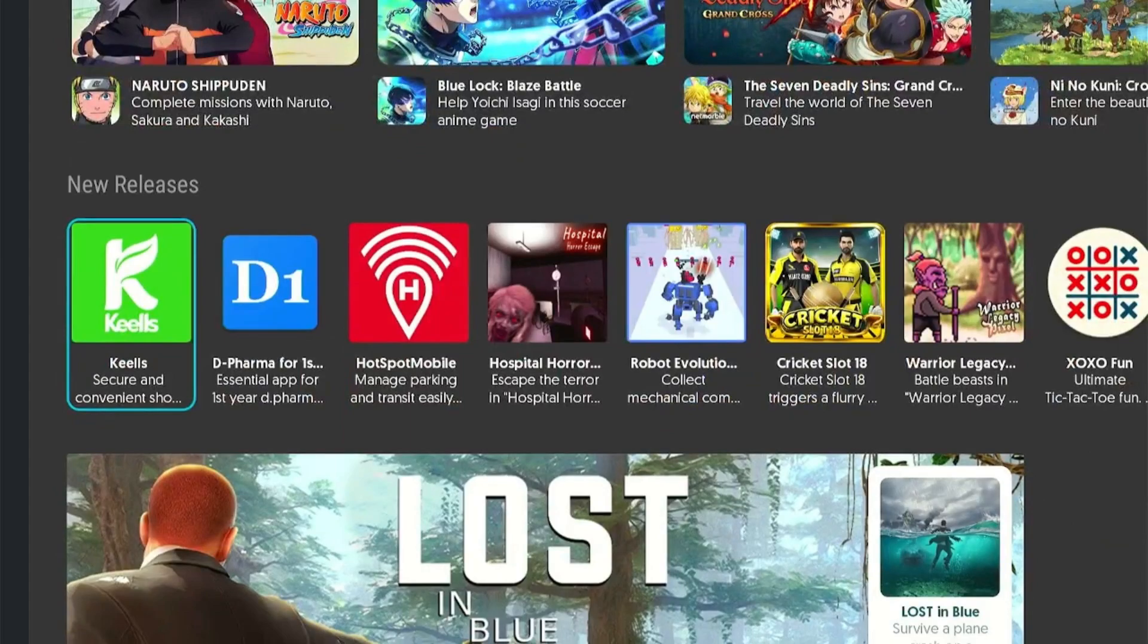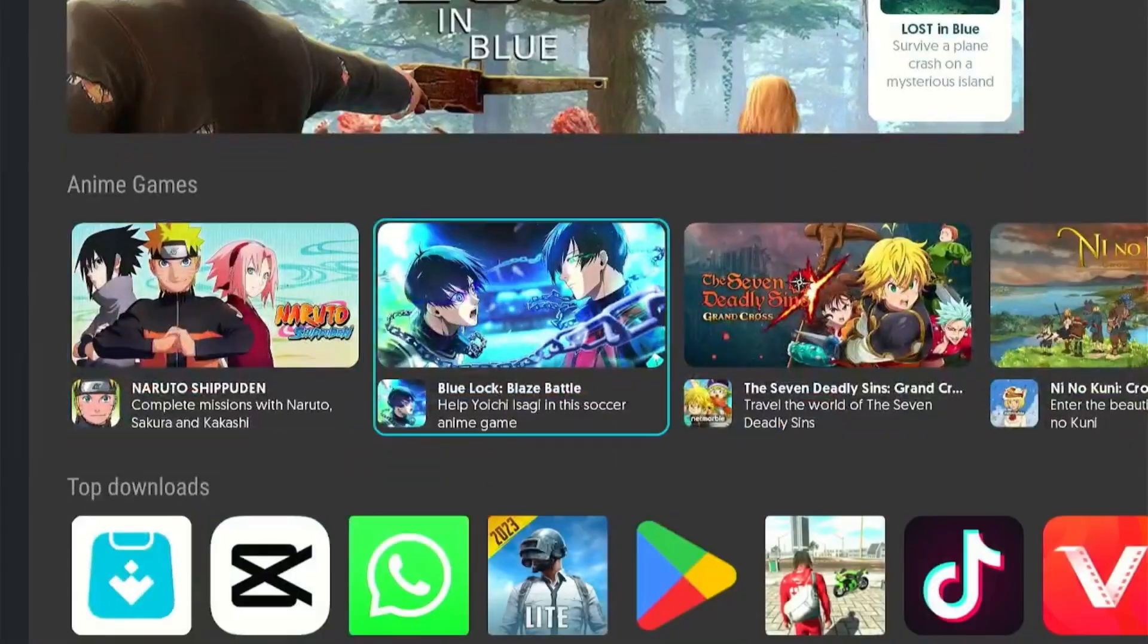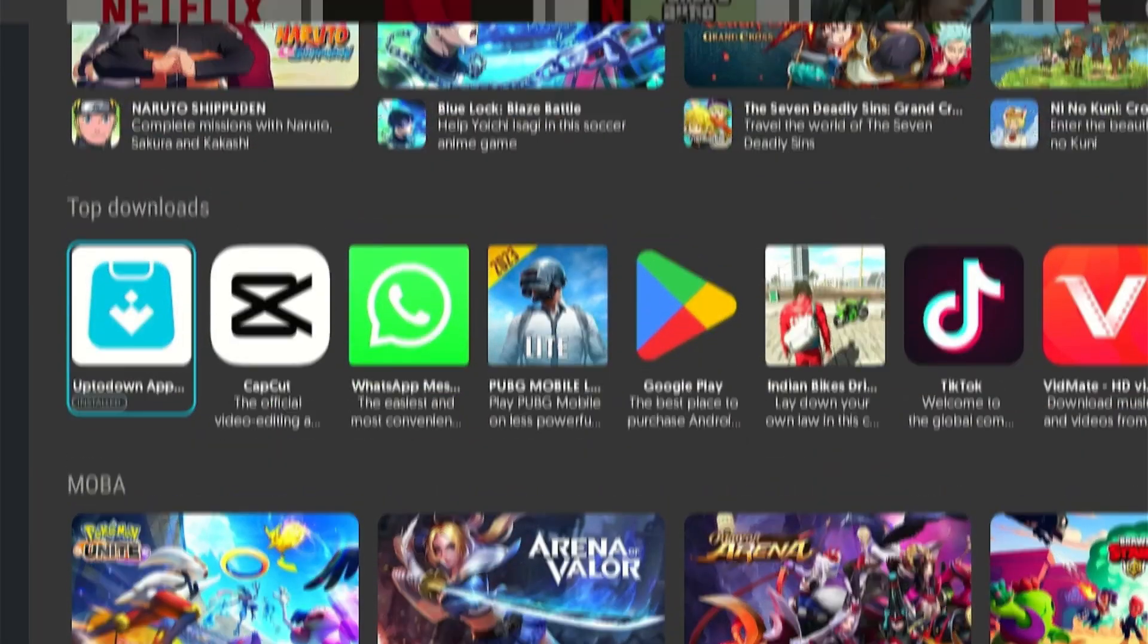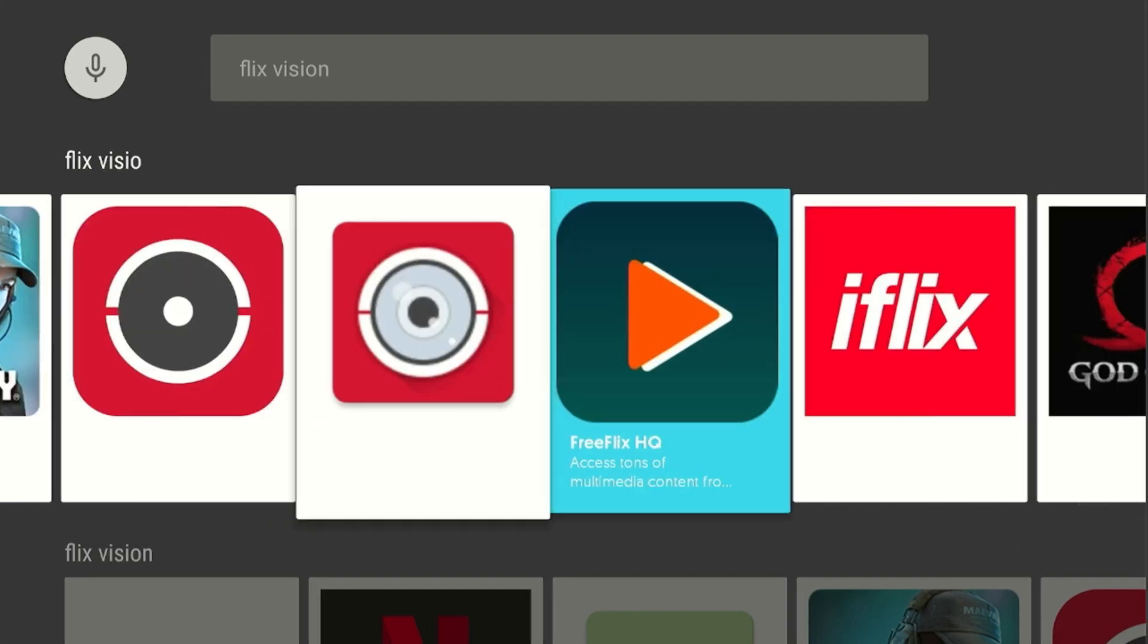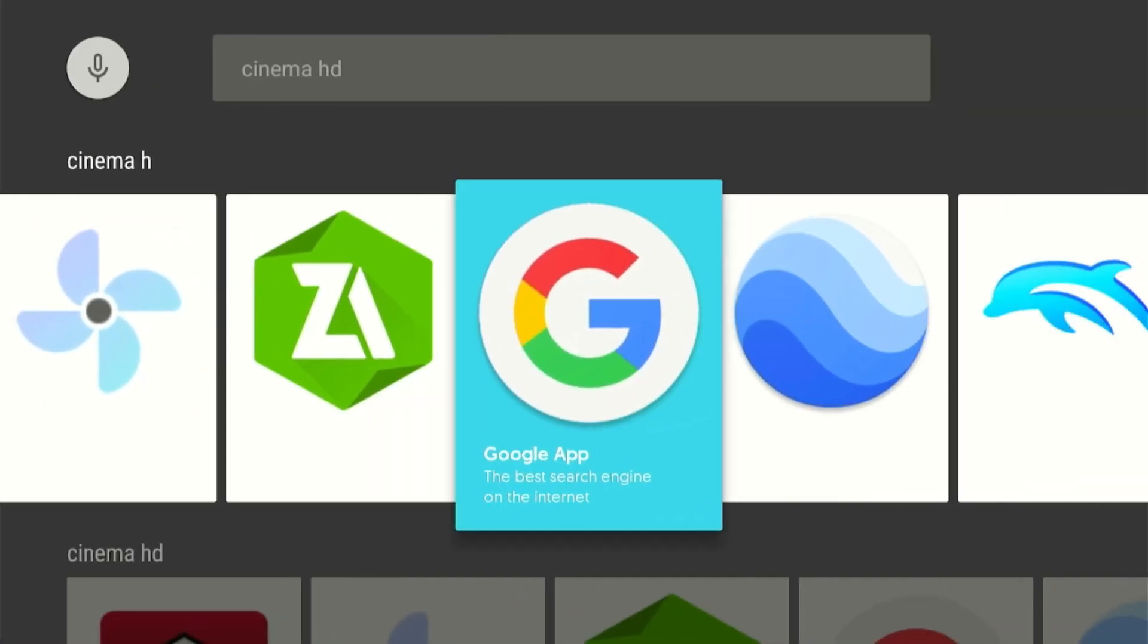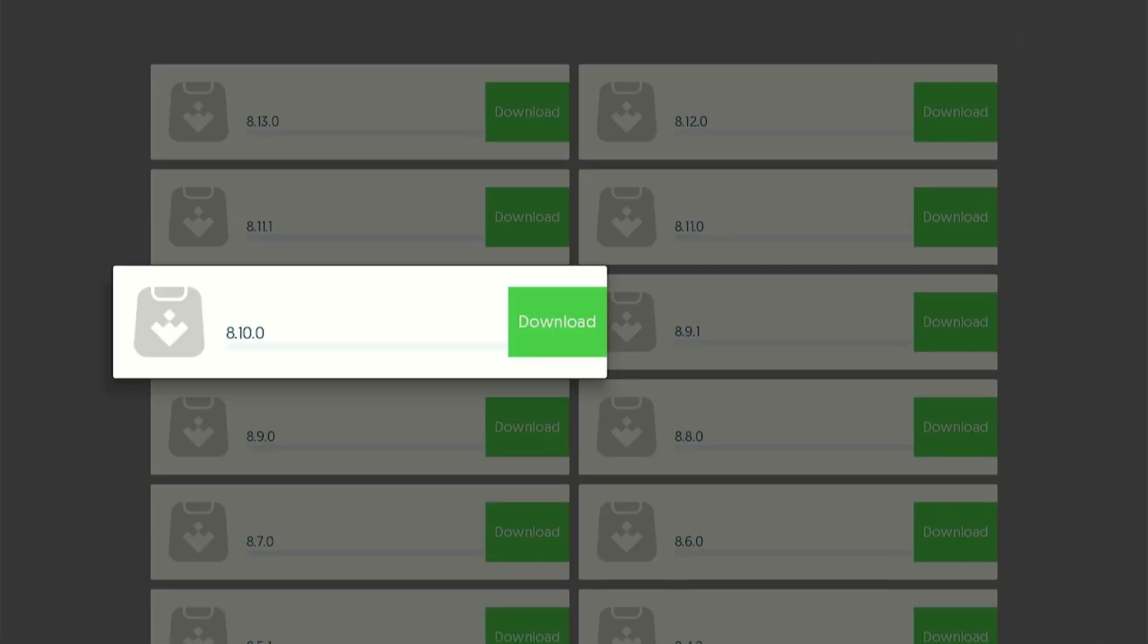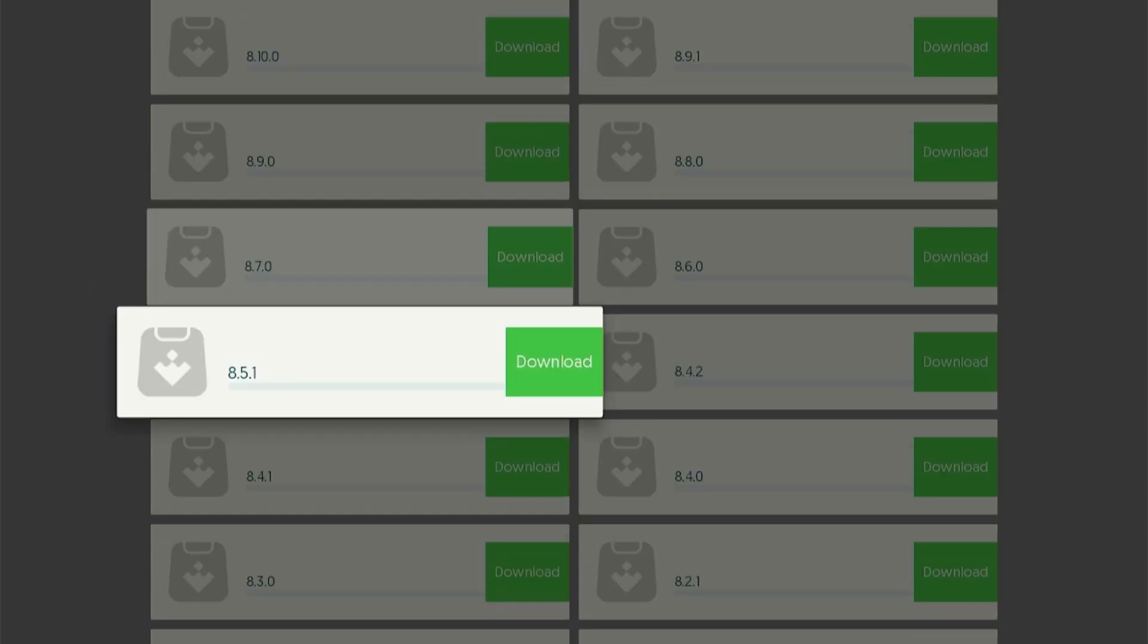UpToDown is a free third-party app store which features an extensive library of apps from different categories such as entertainment, games, etc. The best part of this app store is it allows you to choose which version of the app that you want to download.